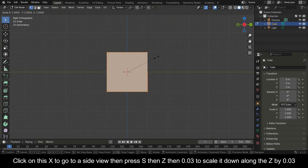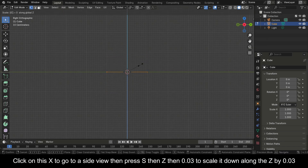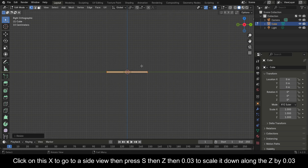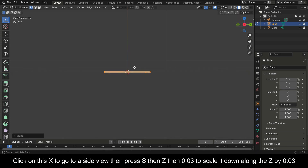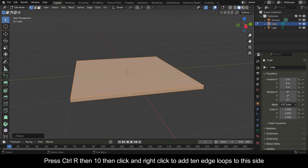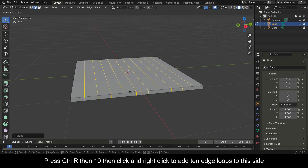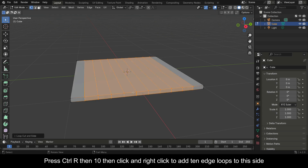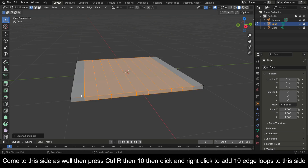Press S, then Z, then 0.03 to scale it down along the Z axis by 0.03. Press Ctrl+R, then 10, then click and right-click to add 10 edge loops to the side.